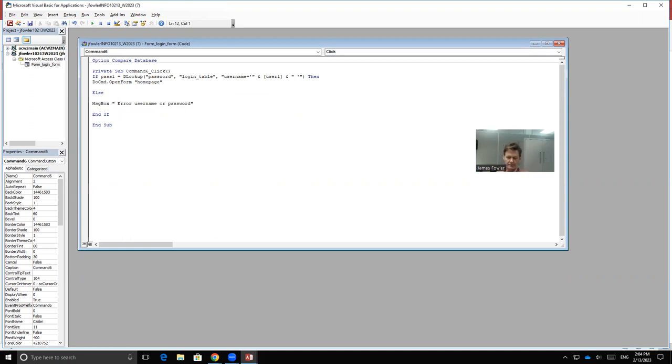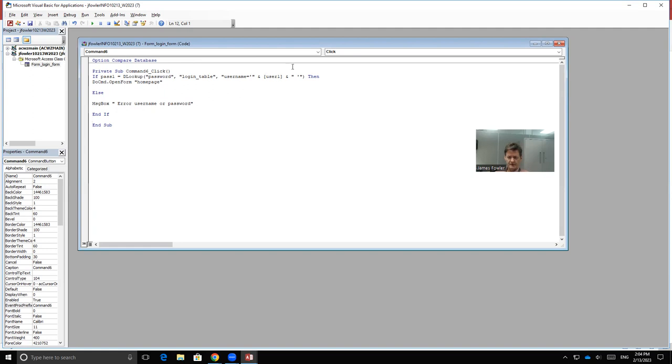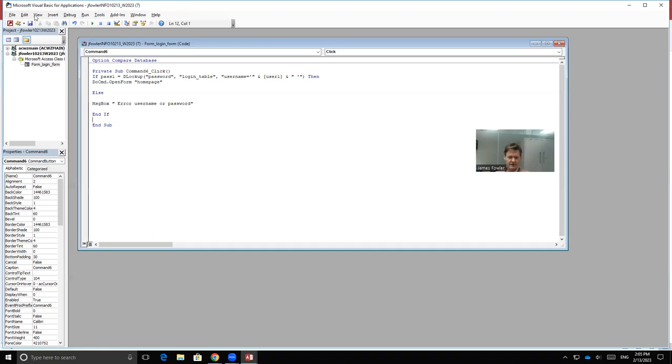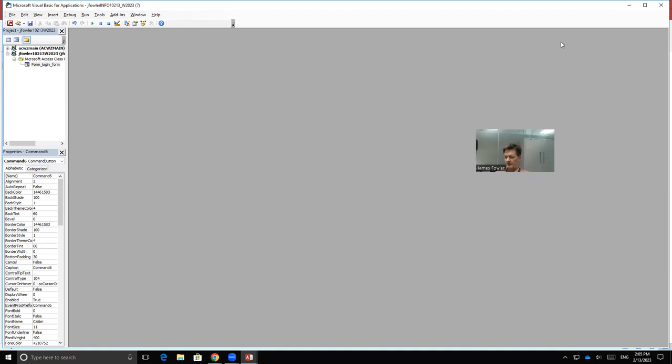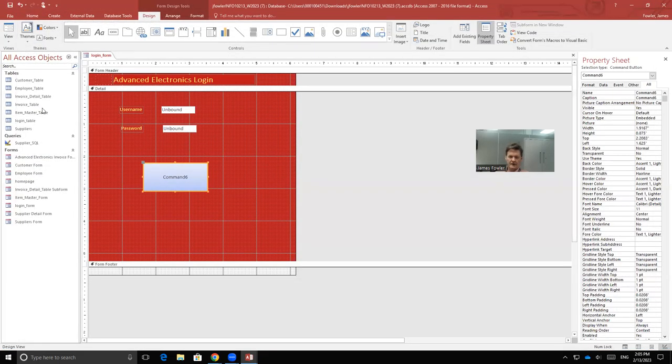So just to go back over this again to explain what it is that we're doing, we're putting in an if statement. We're coding this in so if the password and the DLOOKUP in password is correct in the login table as well as the username that can be found in user one, then the command that we want to have happen is to open the form called home page. Otherwise or else we want a message box to show up that says error, username, or password. We're going to select save. And we're going to close it. And close our VBA. And we're going to save this form.